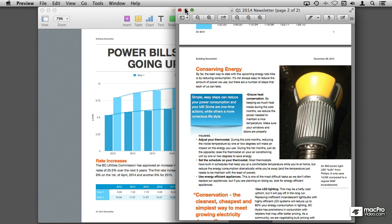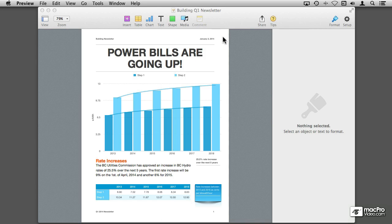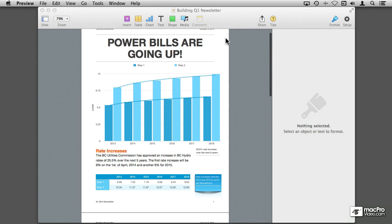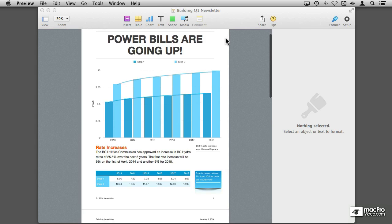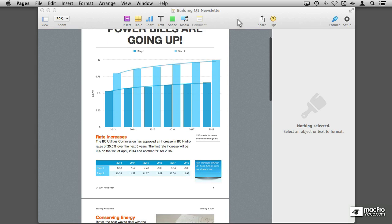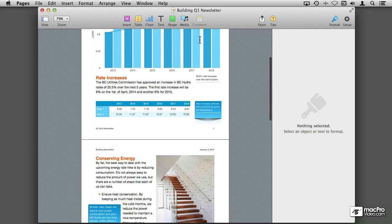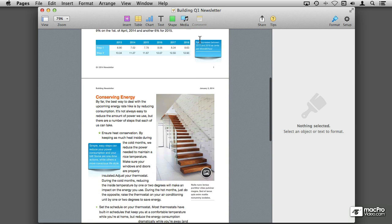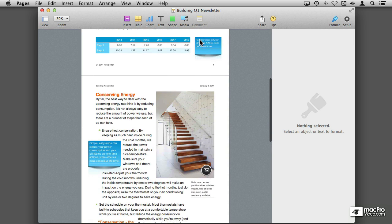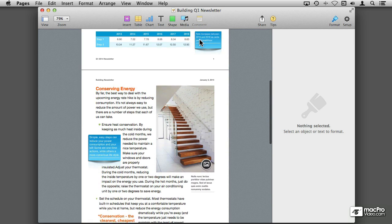If we take a look at the document that we currently have in Pages, just click on Pages so that it comes to the foreground, you're going to see that we still have the original photo that came with the template.